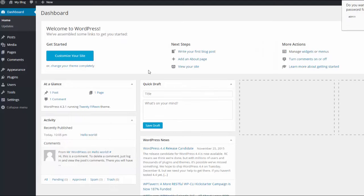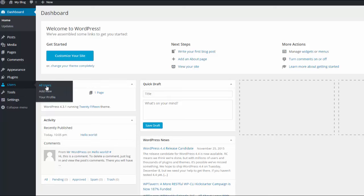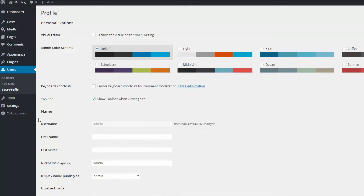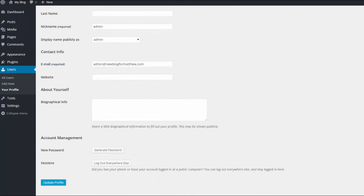And you are now inside your WordPress dashboard, you are actually inside your new blog at this stage and then once you're in here you can go to users and then you want to go to your profile.